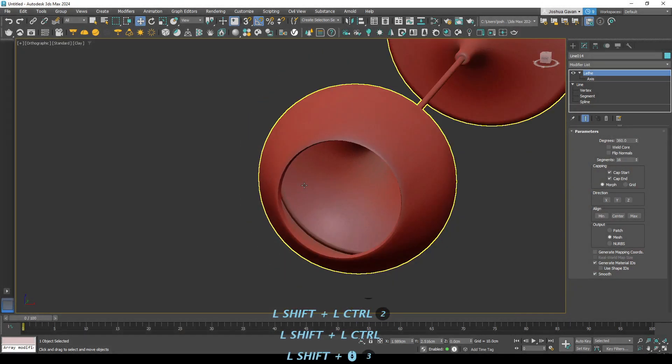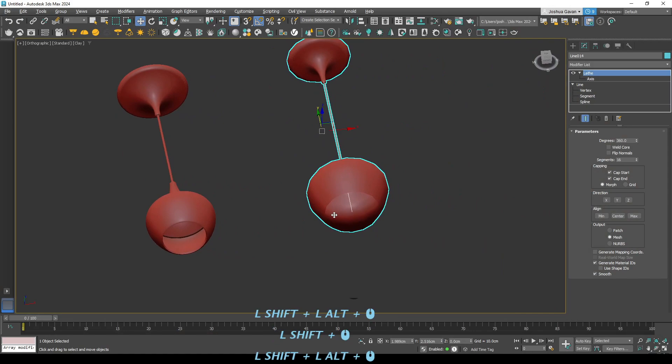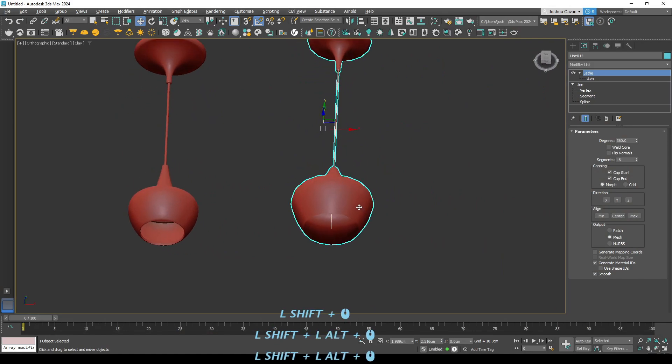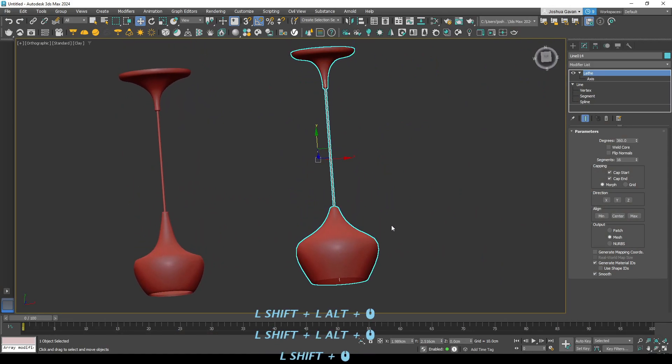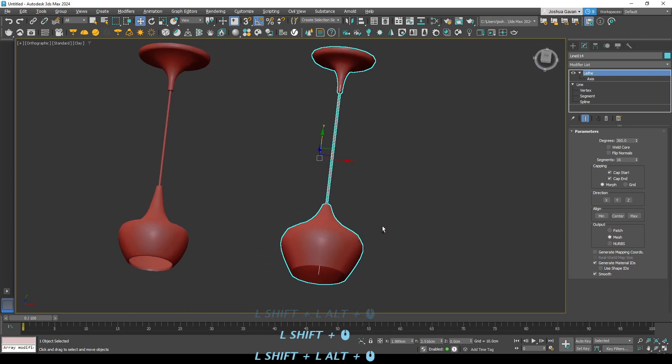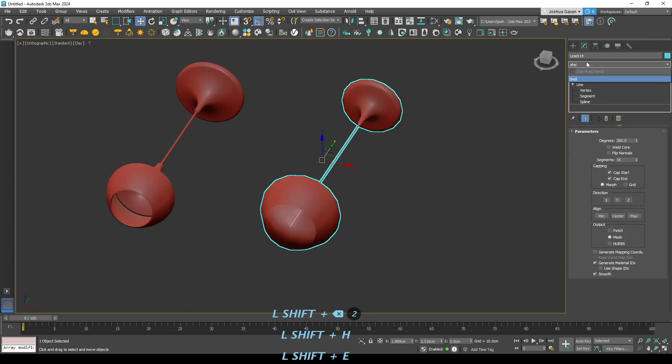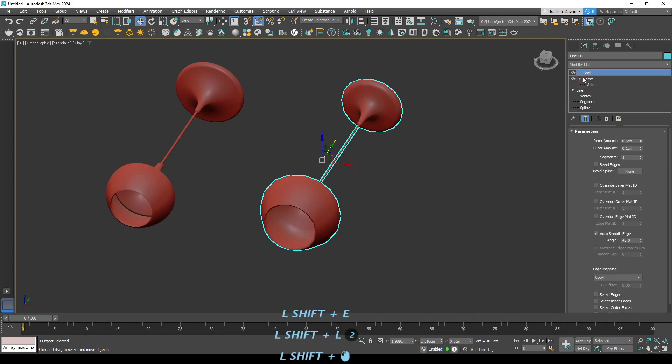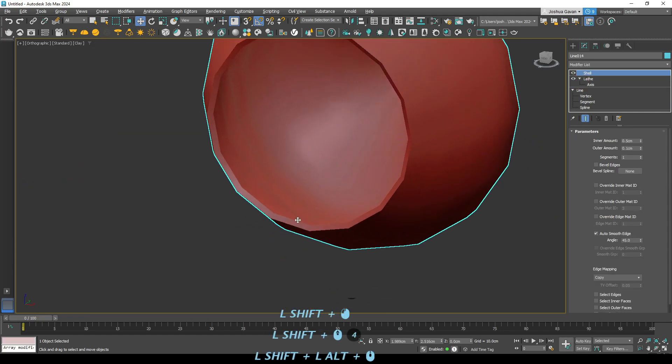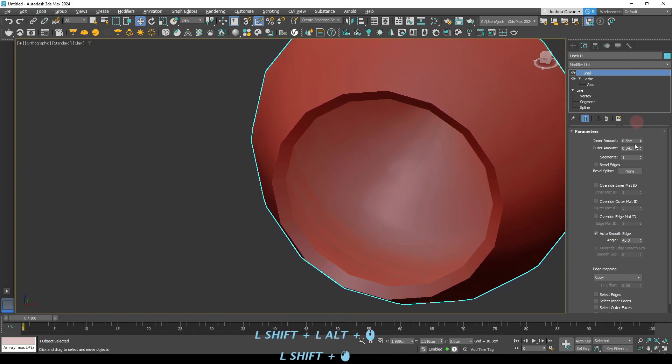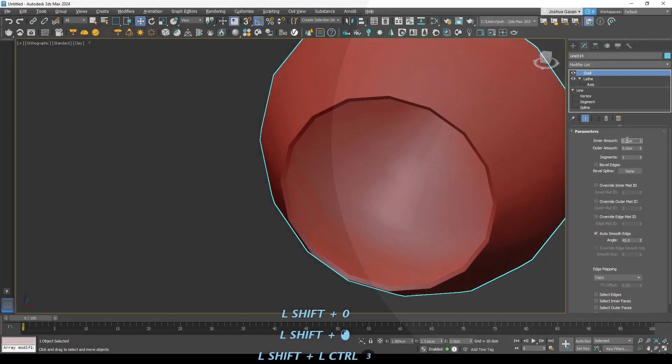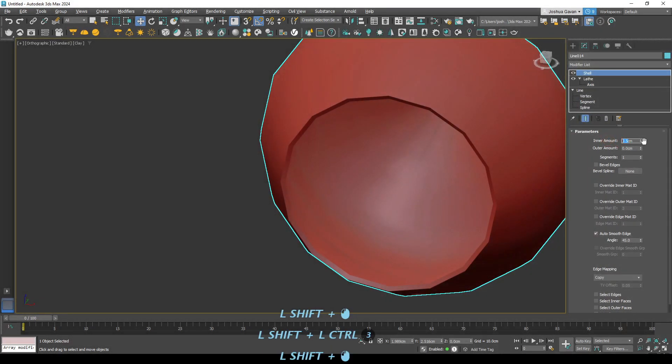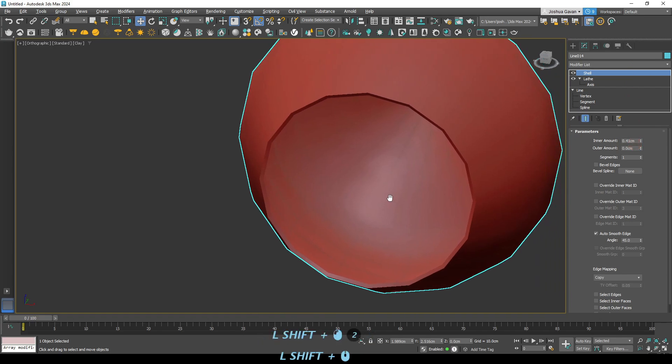Alright so we'll just type in shell up here. Perfect. Alright so you can see we have thickness now. We don't want outer thickness, we don't want inner thickness though sorry. No sorry we want inner thickness, we don't want outer thickness. So perfect. Well about there, yep.